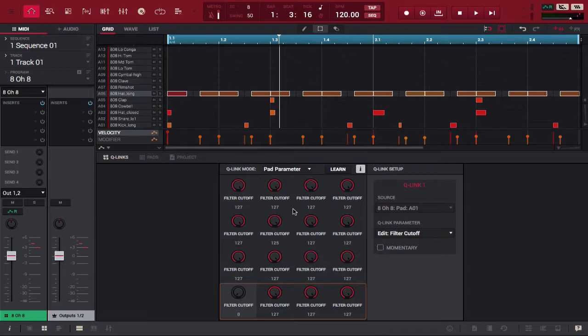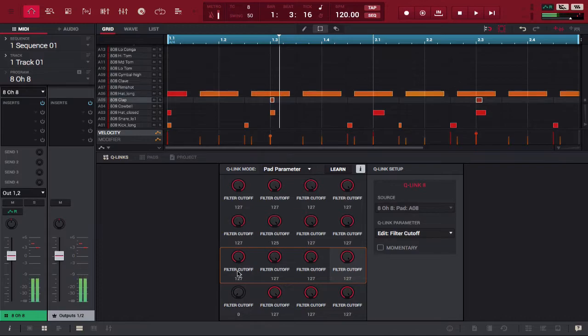remember the cue links essentially correspond with the 16 pads that we have. So when I turned the filter cutoff all the way down, you couldn't hear the drum anymore. Just to elaborate and show you how that works some more, let's go up to the second row of cue links. Now if we look at that first cue link right here, this corresponds with the pad that my clap is on. You can still hear it now, but watch what happens when I mess with the cue link.